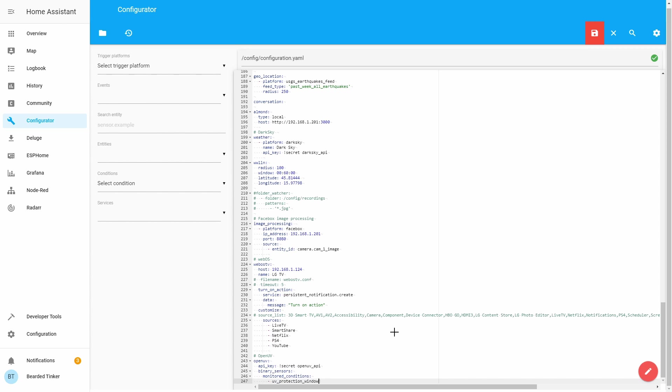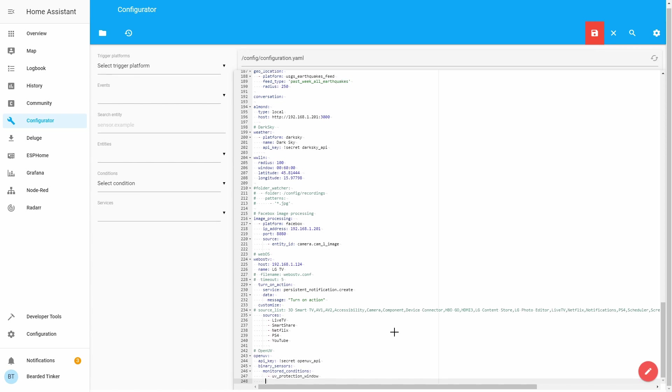So it's uv_protection_window. Of course, as with everything, I will be also posting this configuration in the description of the video. So now that we have binary sensors defined, we can define normal sensors.